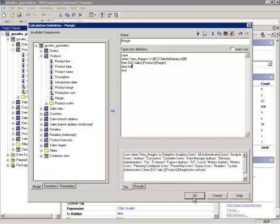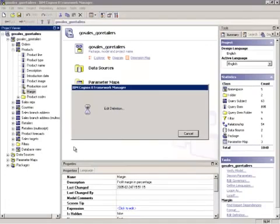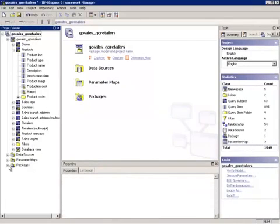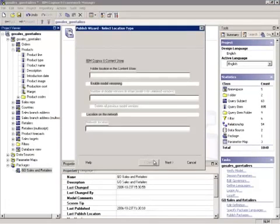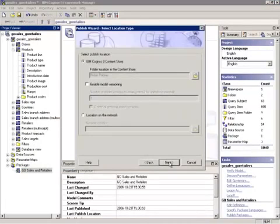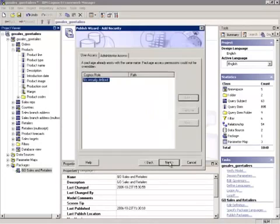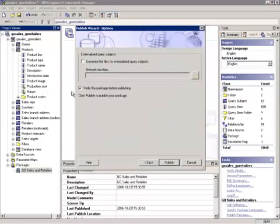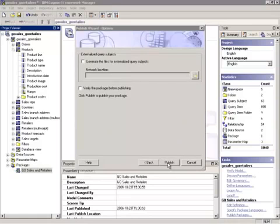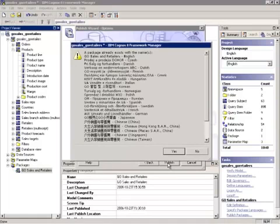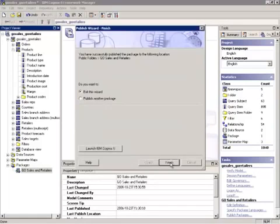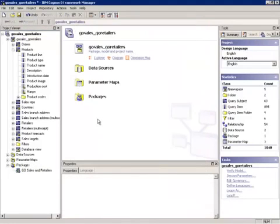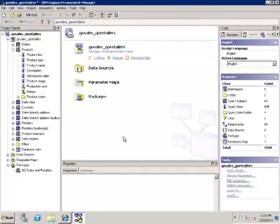We're going to select OK. We will then go ahead and publish this package. So we're going to right-click, Publish Package, select a couple nexts. Don't need to verify it. We'll hit Publish. We'll hit Yes for all these languages, and Finish. Now that it's finished publishing, we're going to return to the Cognos content.